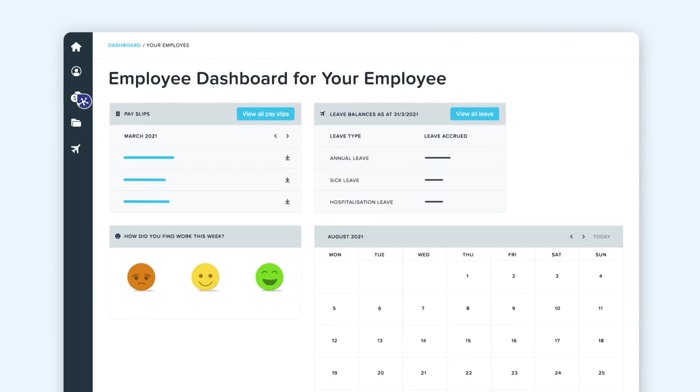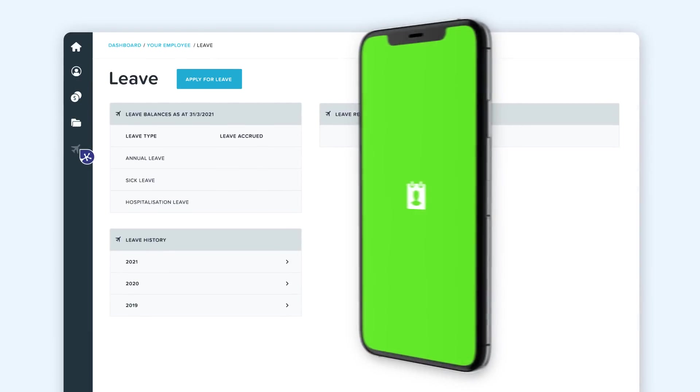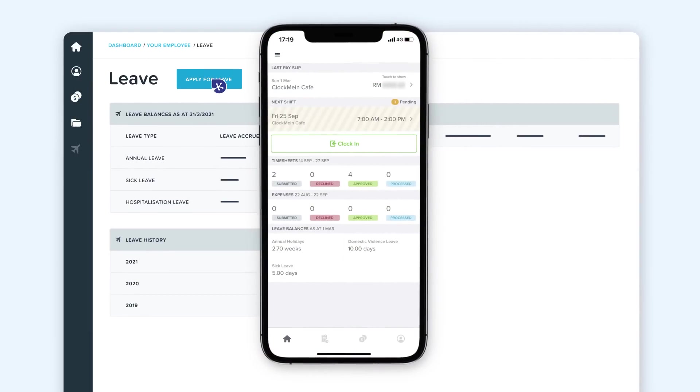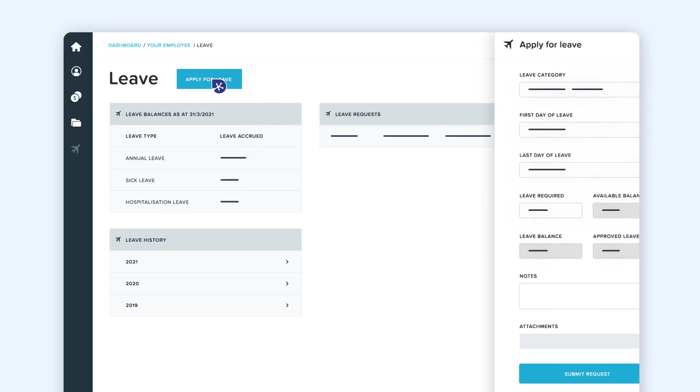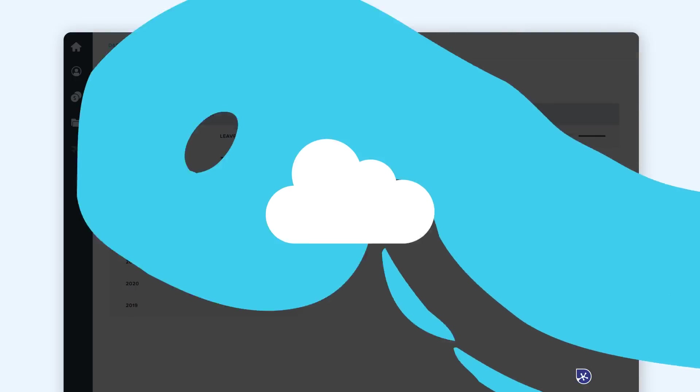Offer your clients even more value with our employee portal and mobile app WorkZone. Employees can manage their own leave and claims and view payslips any time, meaning no back-and-forth when processing payroll.